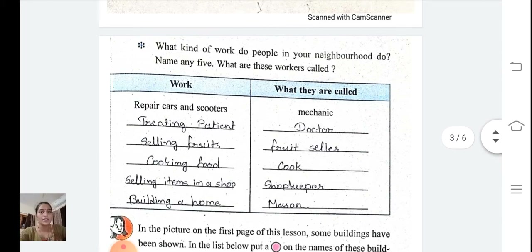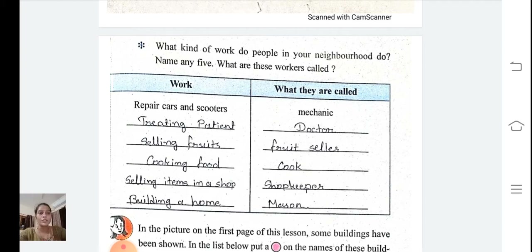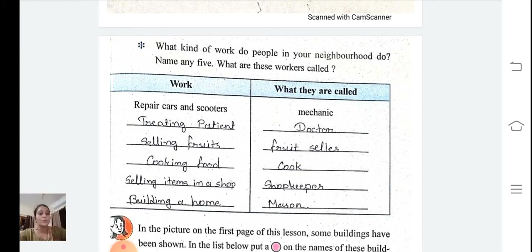Here I have written examples for you. One who is treating patients is called a doctor. One who is selling fruit is called a fruit seller. One who is cooking food is called a cook. One who is selling items in a shop is called a shopkeeper. One who builds a home is called a mason.